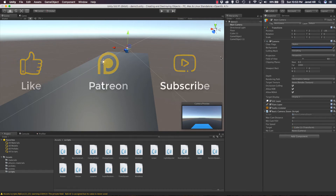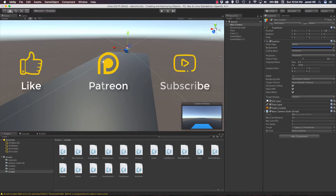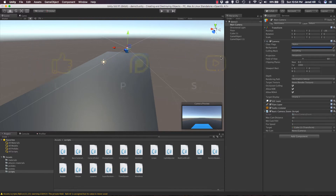Hello, coders. This is Jared with Renaissance Coders, and in this video we are going to create two new scripts for our simple scripting series. In our last video, we created a script that updated the field of view of our camera if an object was a set distance away from the camera. Now in this video, we are going to create two new scripts that update the field of view based on mouse input. I will go into why we are creating two scripts after we create the first one.